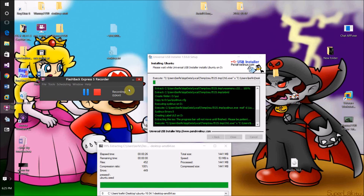Oh, one more thing I forgot to mention — you might be wondering how to boot into this USB drive. What you're going to have to do is Google search how to boot into a USB drive for your brand and model of computer.